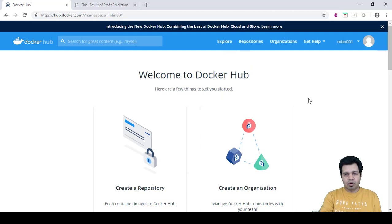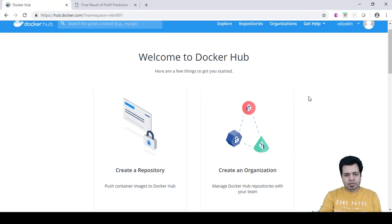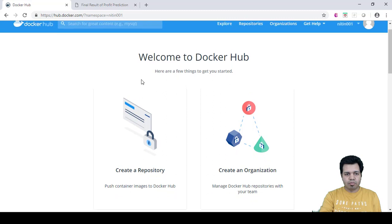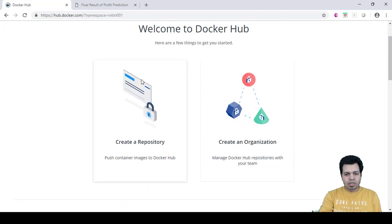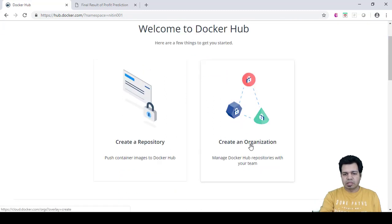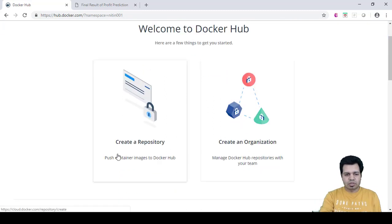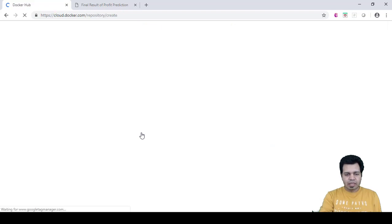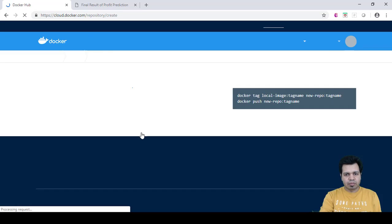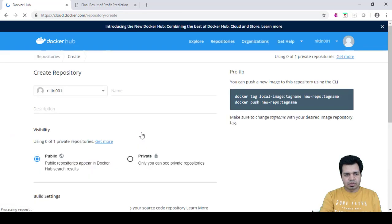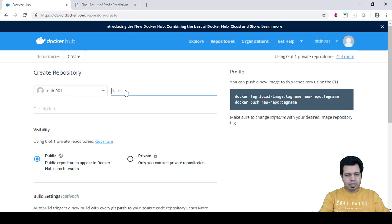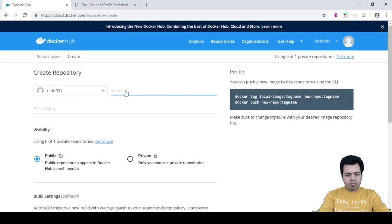We can just create a repository first. Here we can see on the home page that there are two options: create a repository and create an organization. We'll click on create a repository, then we will provide a name for this particular repository. The name would be docker Azure.